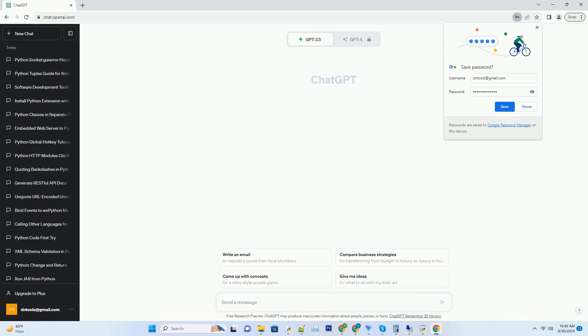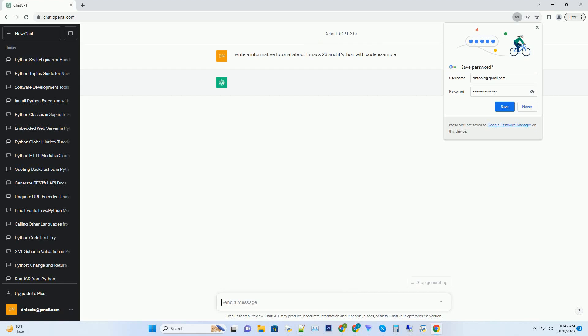Please subscribe and you can download this code from description below. Emacs is a powerful text editor that can be customized and extended for various programming tasks.